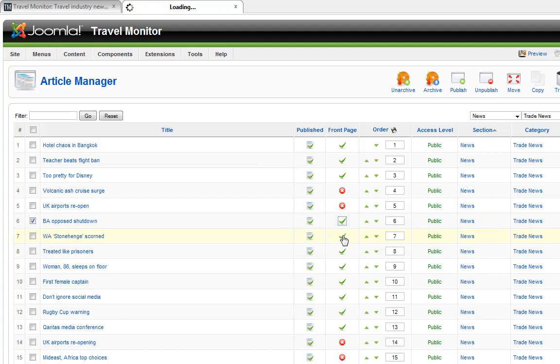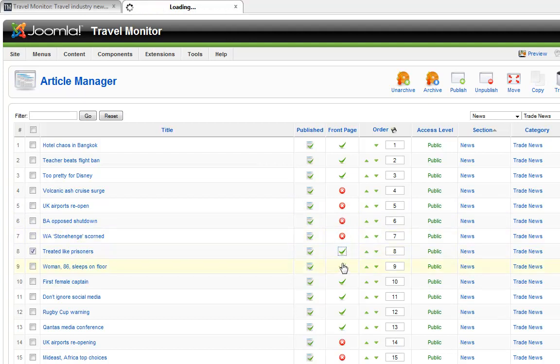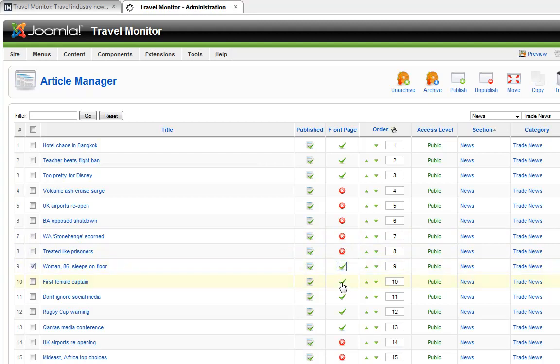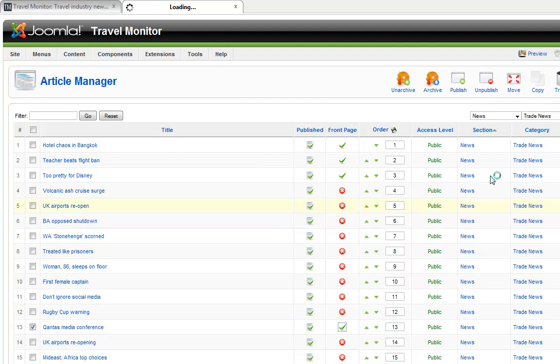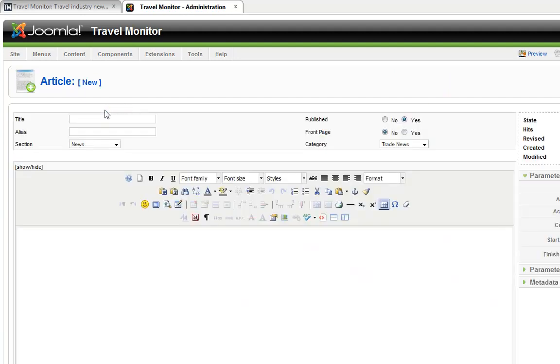Once again, this isn't really designed to be a tutorial. Head over to buildajoomlawebsite.com if you'd like to know how to actually build a Joomla site. I'll take you through step by step how to do that. Once again, I'm just trying to give you an overview of how fast it can be to update a site, even with a lot of content.